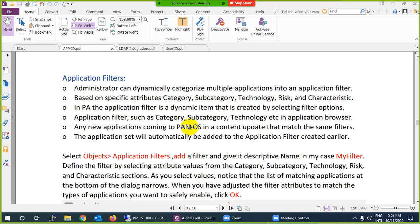Suppose you create an application filter related to social networking. Twitter and Facebook are currently under social networking. But if tomorrow Palo Alto decides that Twitter is no longer under social networking, it will be automatically allowed in your network because you created the filter based on the category 'social networking' — Twitter was removed from that category so it is automatically allowed. Similarly, if tomorrow a new application is added under social networking, it will be added to your filter automatically. You don't need to modify the filter, whereas in application group you would have to add it manually.